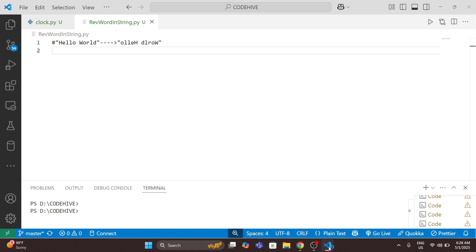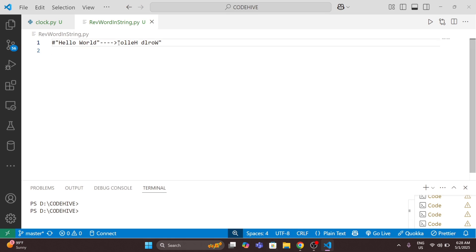So here we have given a string like 'hello world'. We should return the reverse of each word — the reverse of 'hello' then the reverse of 'world' — but the order of words remains the same.